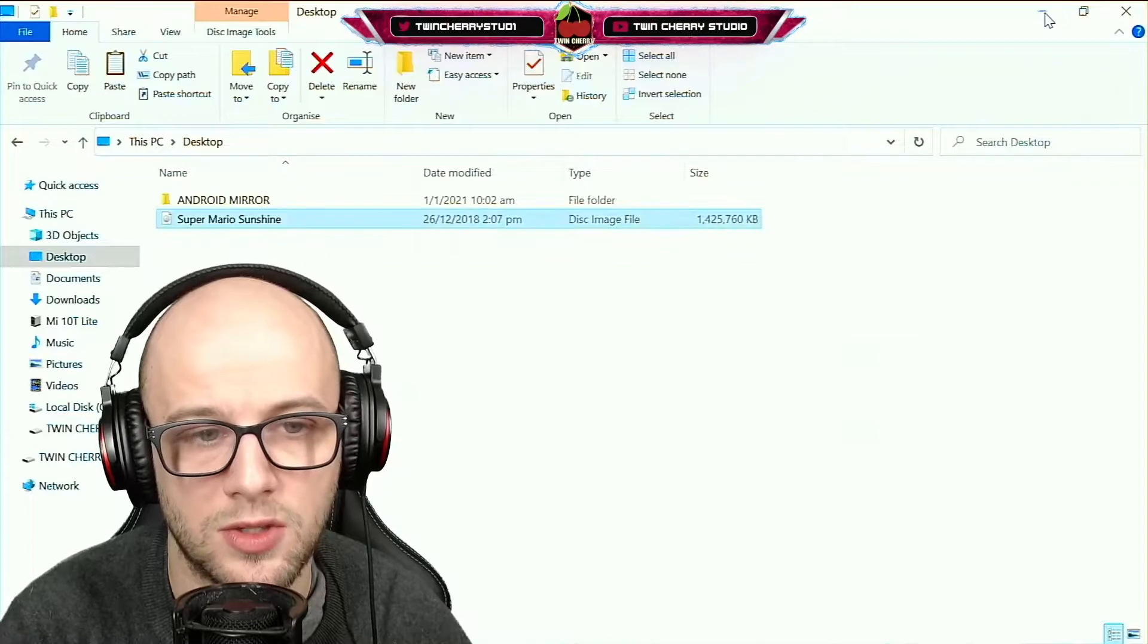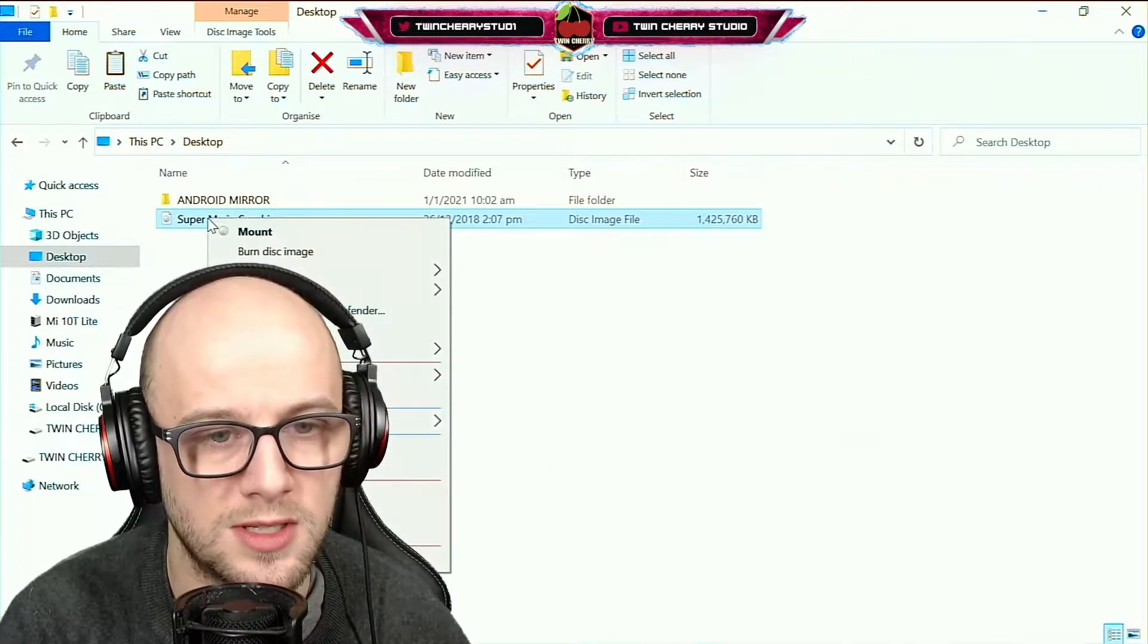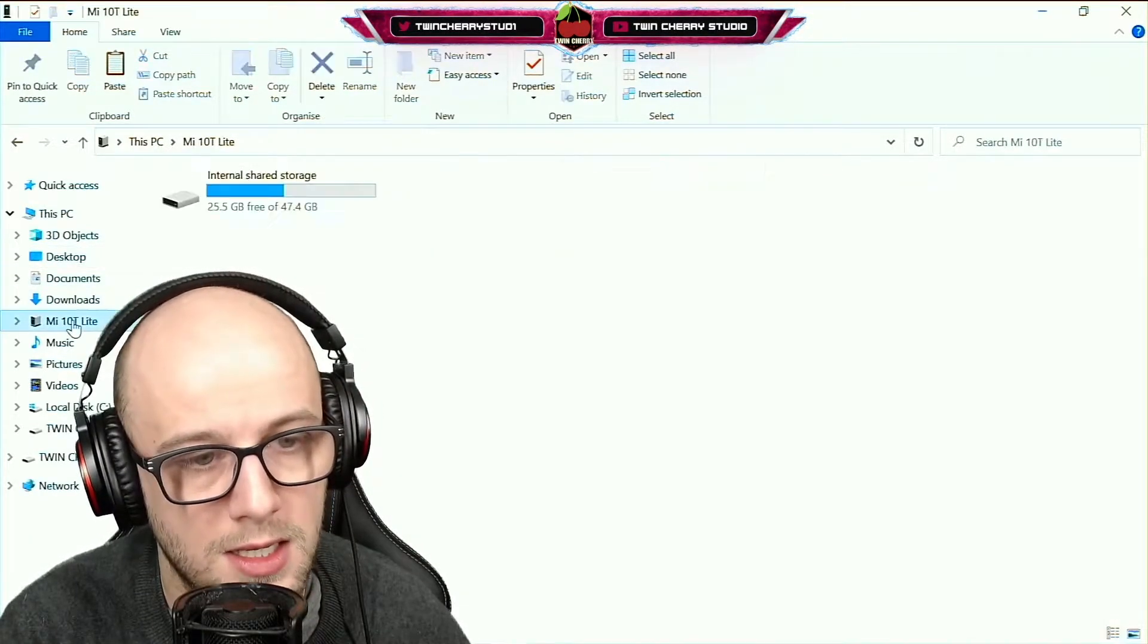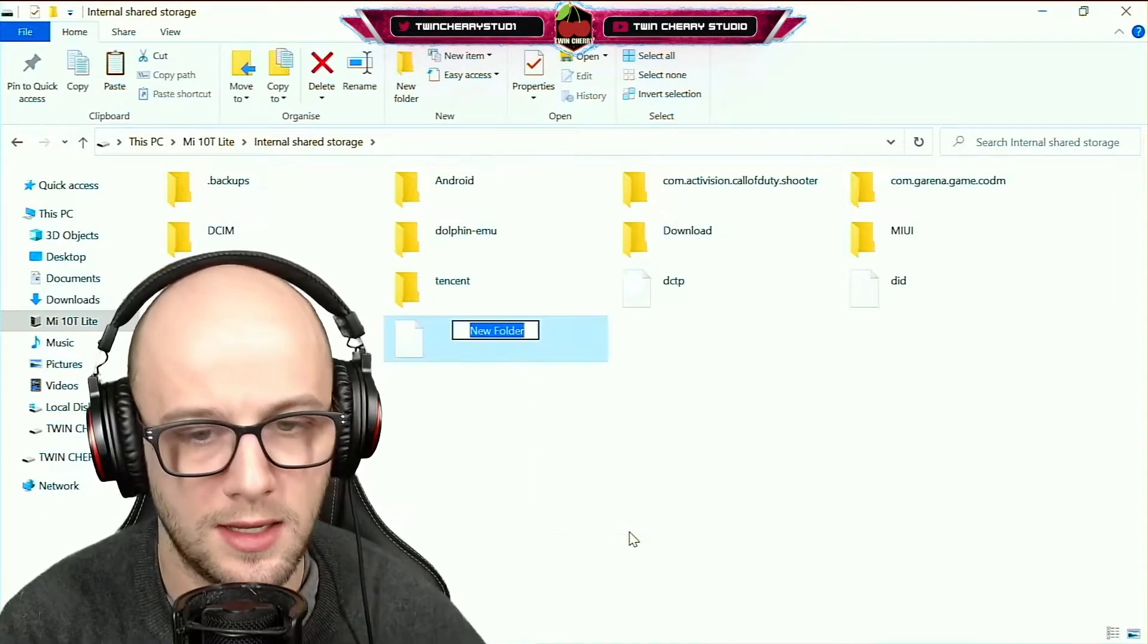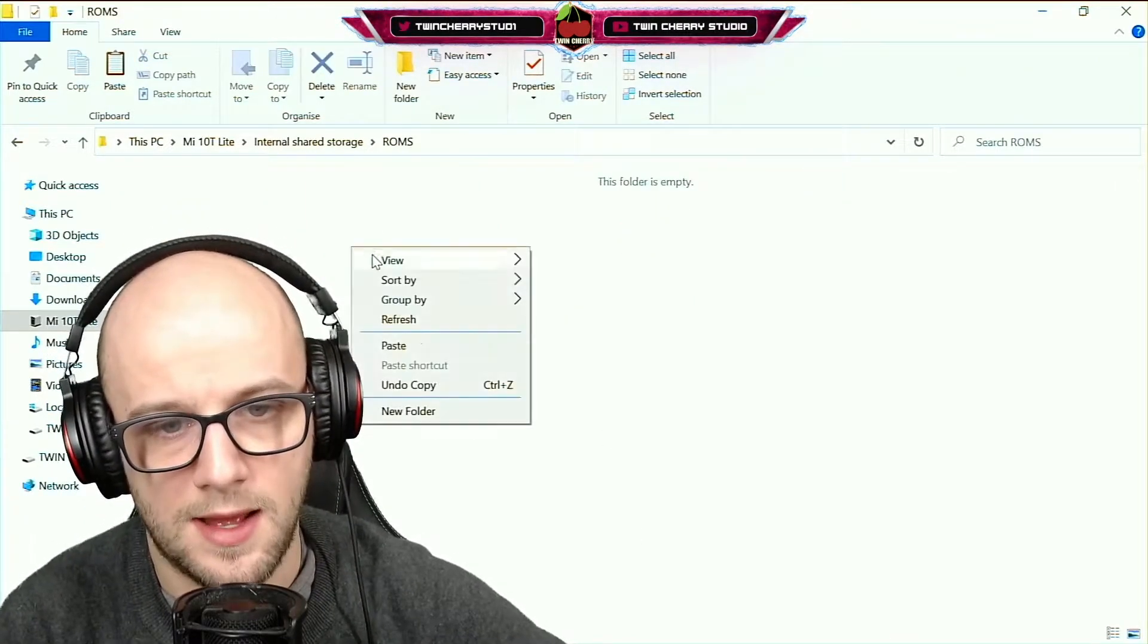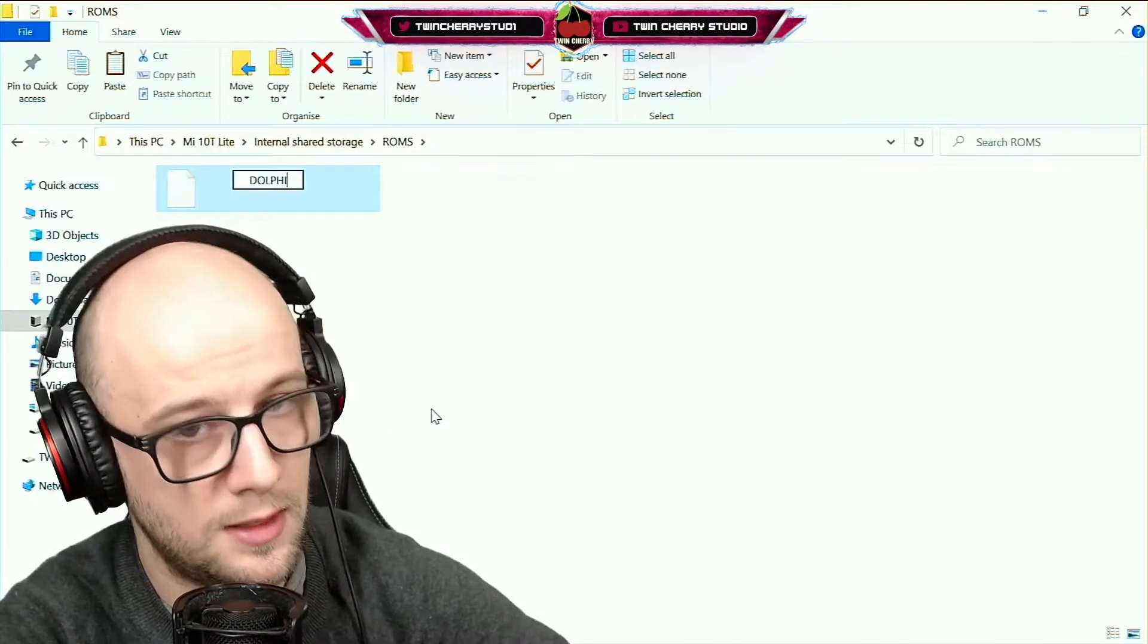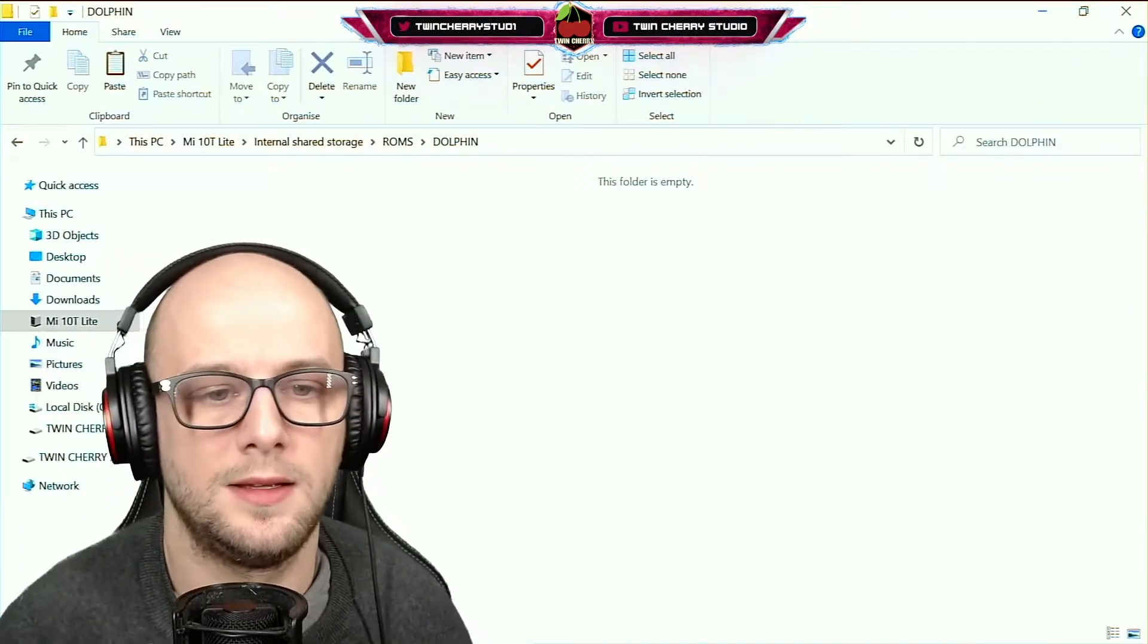Make sure that USB transfer is on. I'm going to use Super Mario Sunshine, so I'm going to right-click my ROM for Super Mario Sunshine, and I'm going to create a folder in here called ROMs. I'm going to click into that and I'm going to create a new folder called Dolphin. Click that, I'm going to right-click and paste it in.